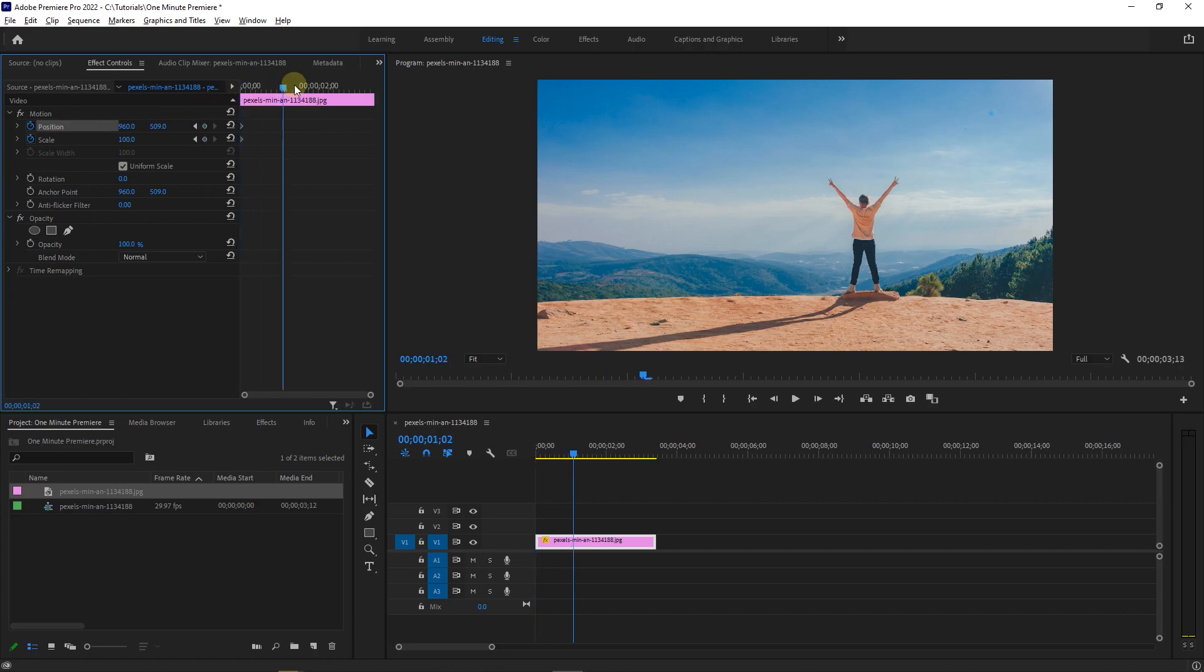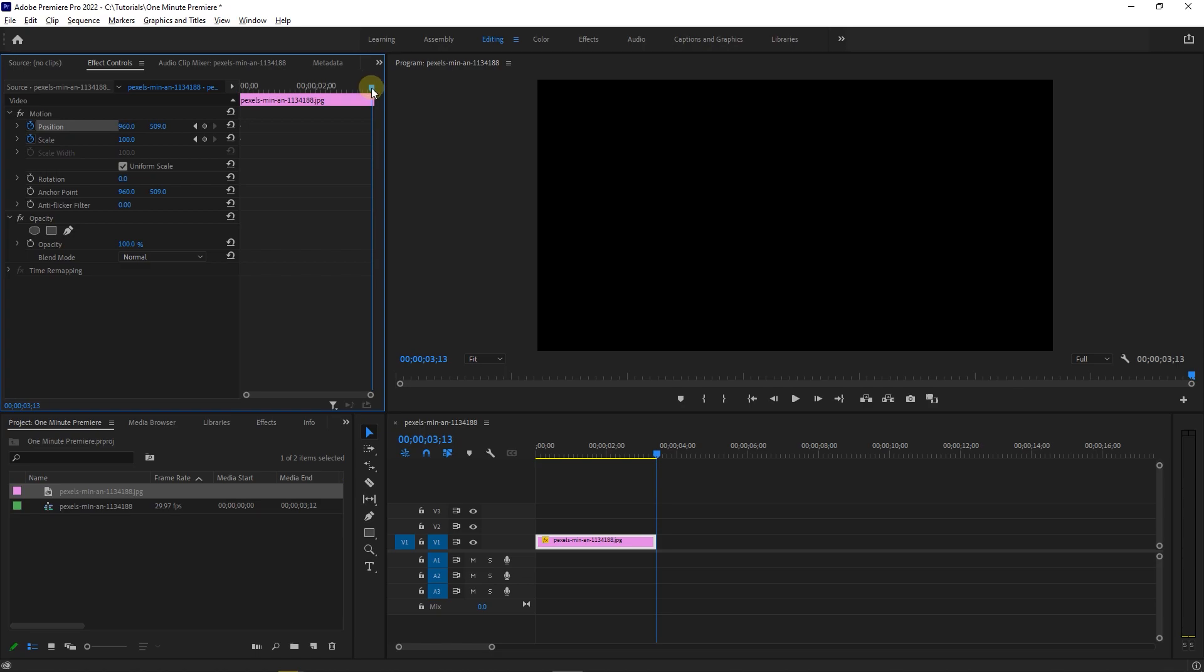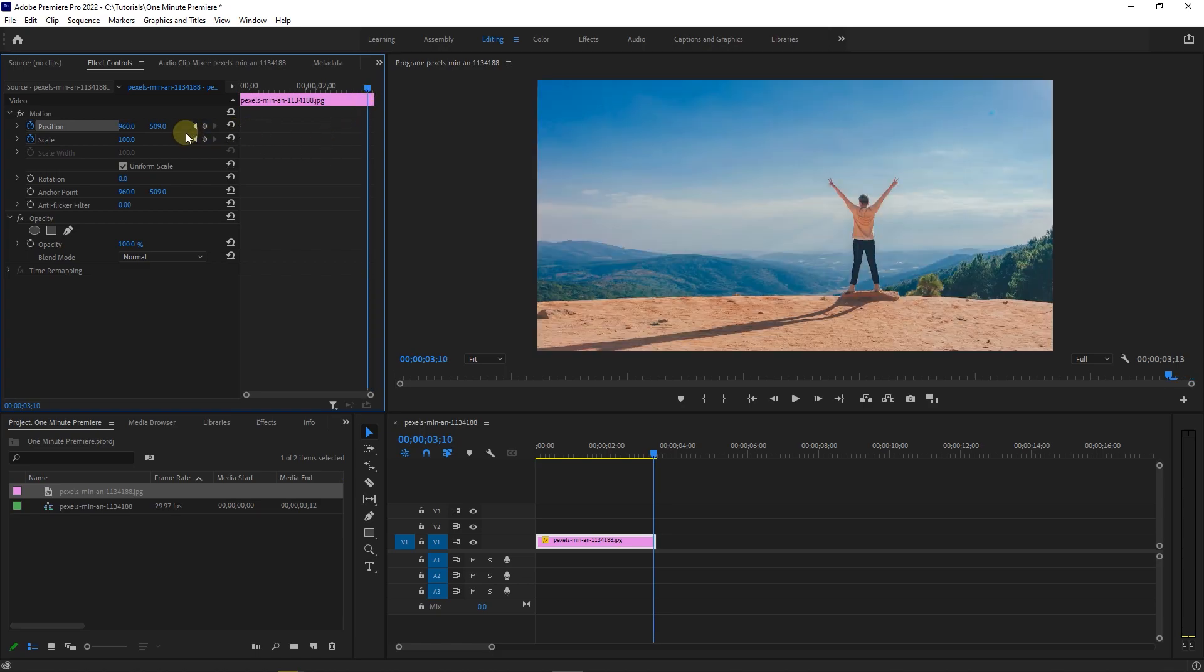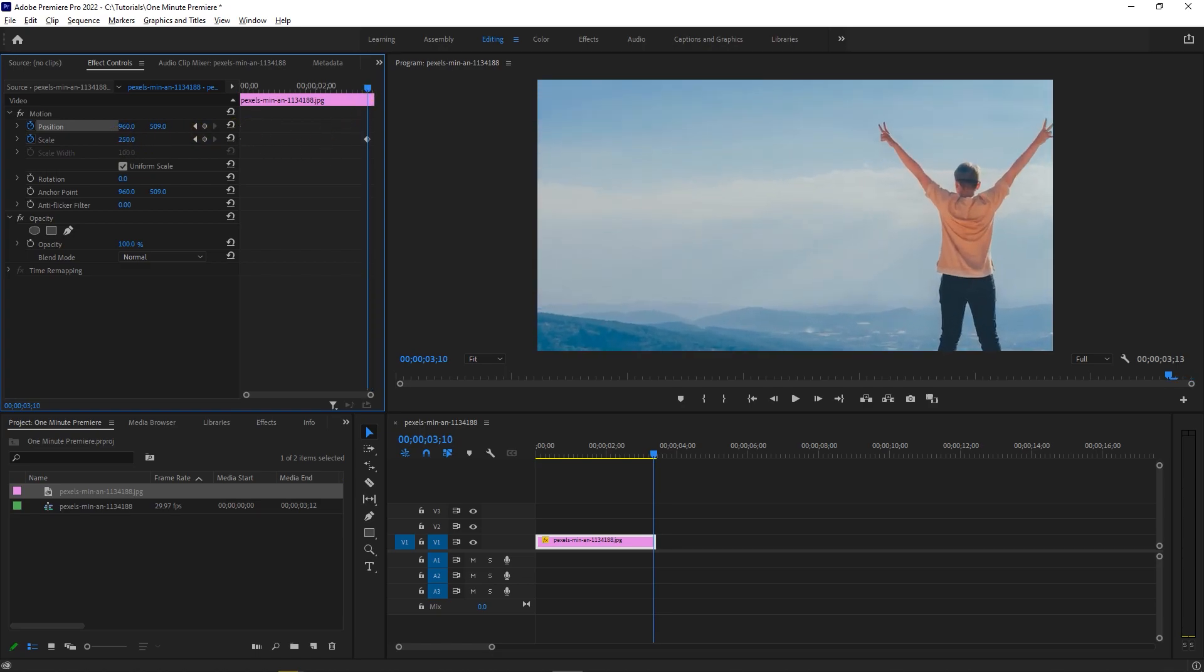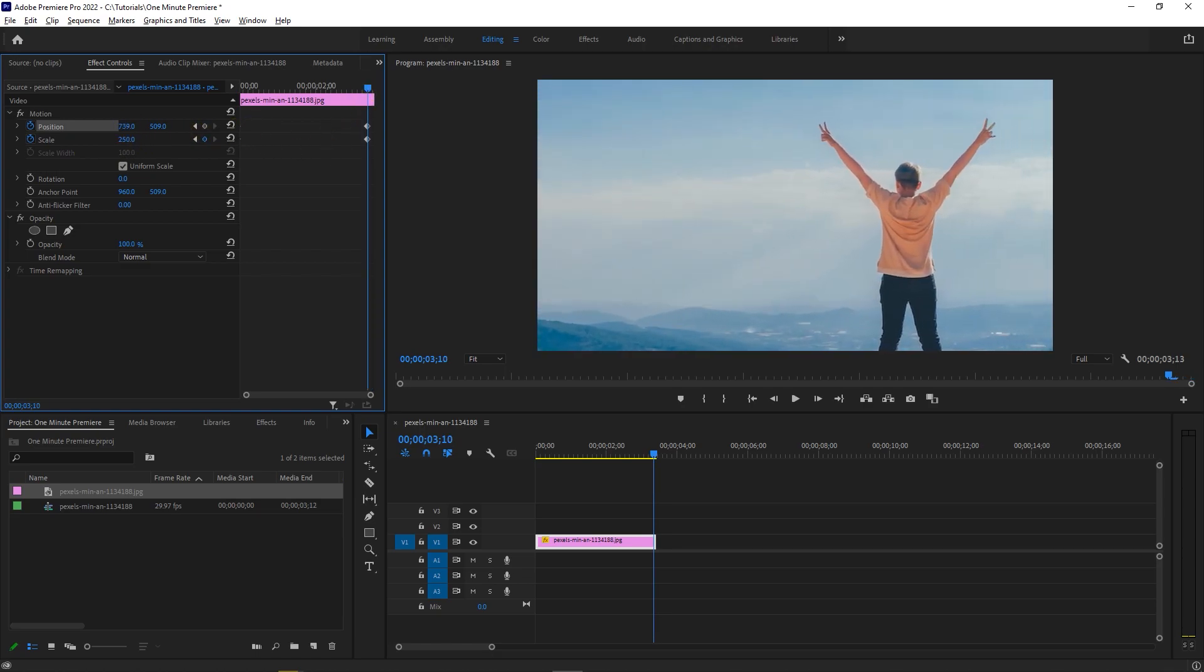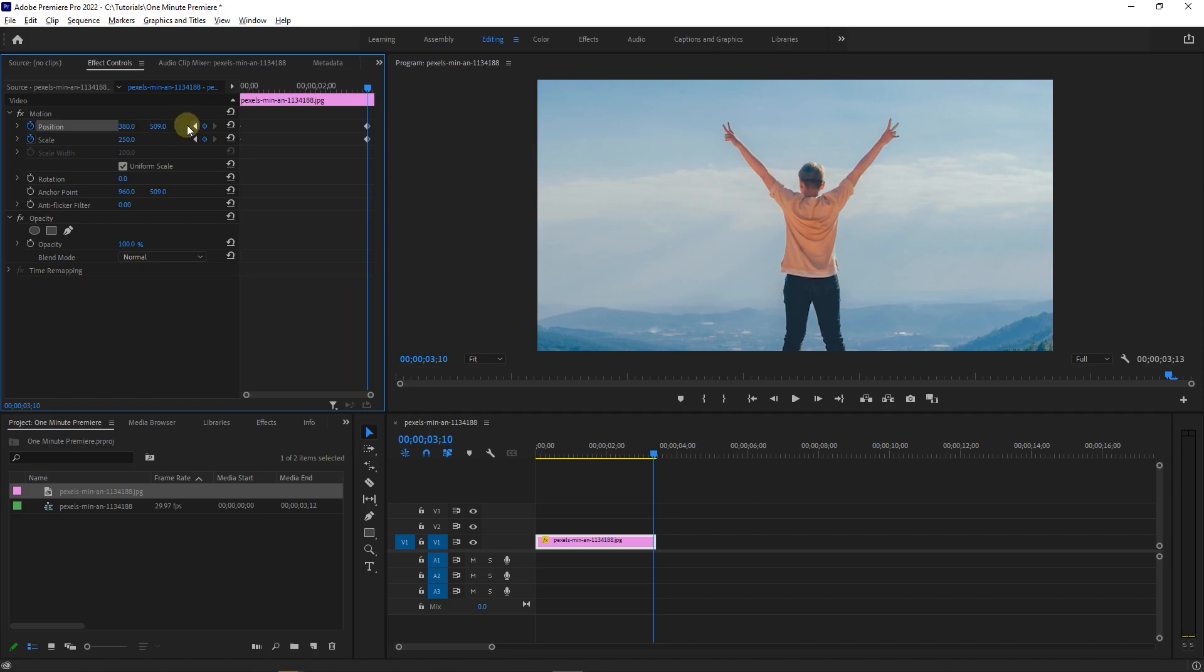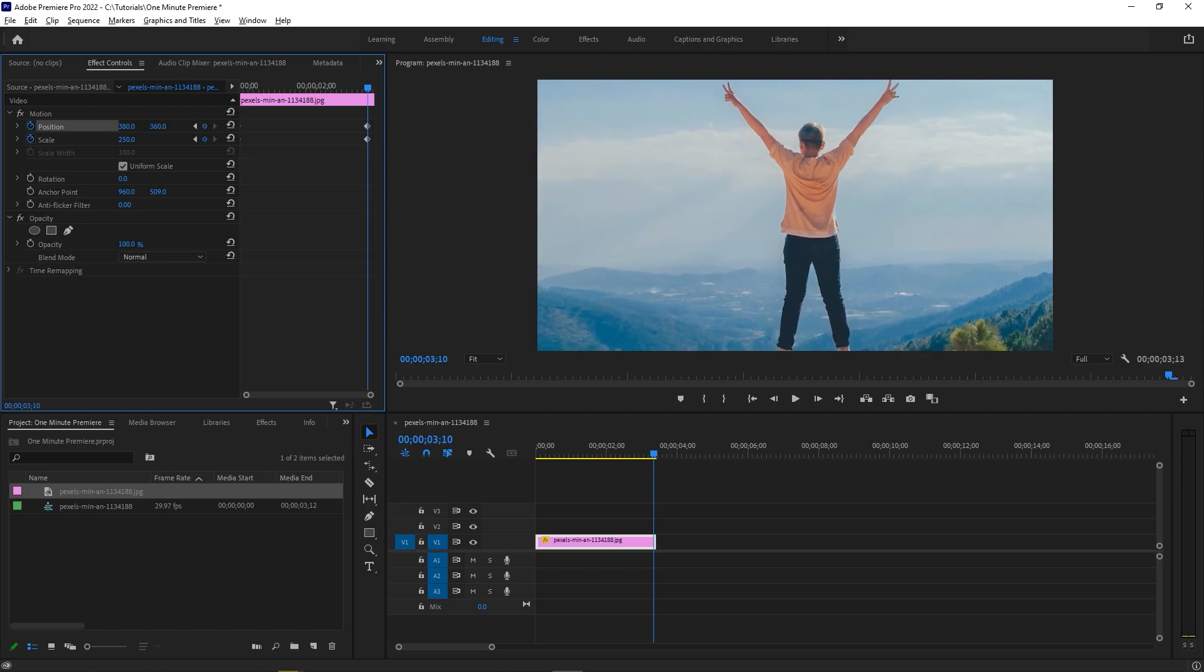Now move the playhead to the end of your image and increase scale to around 250 and change position values so your subject would be on the screen.